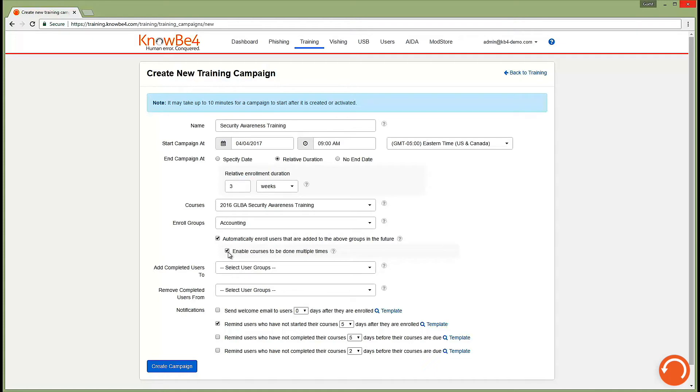The best time to train your users is as soon as they fail your phishing test, and with KnowBe4's options for automated remedial training, you can easily accomplish that.